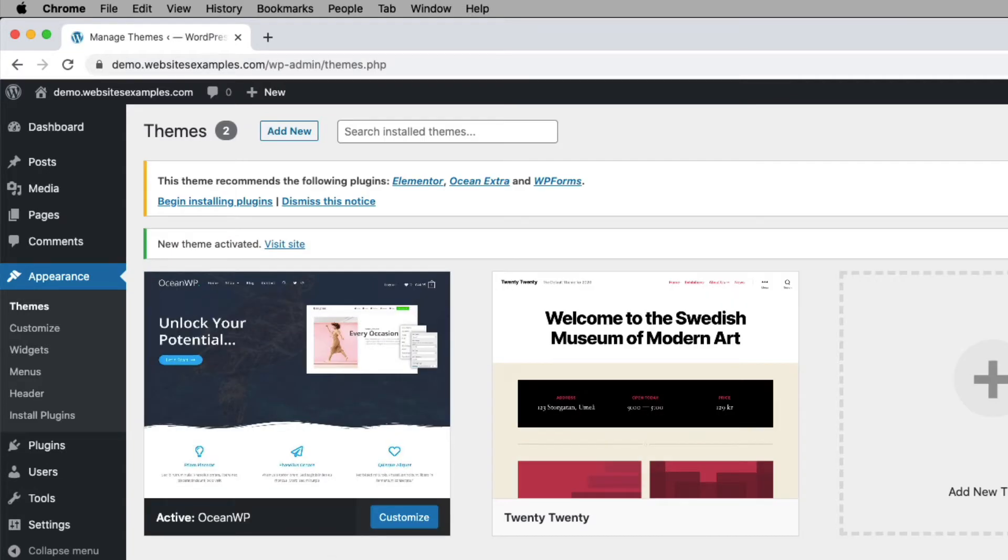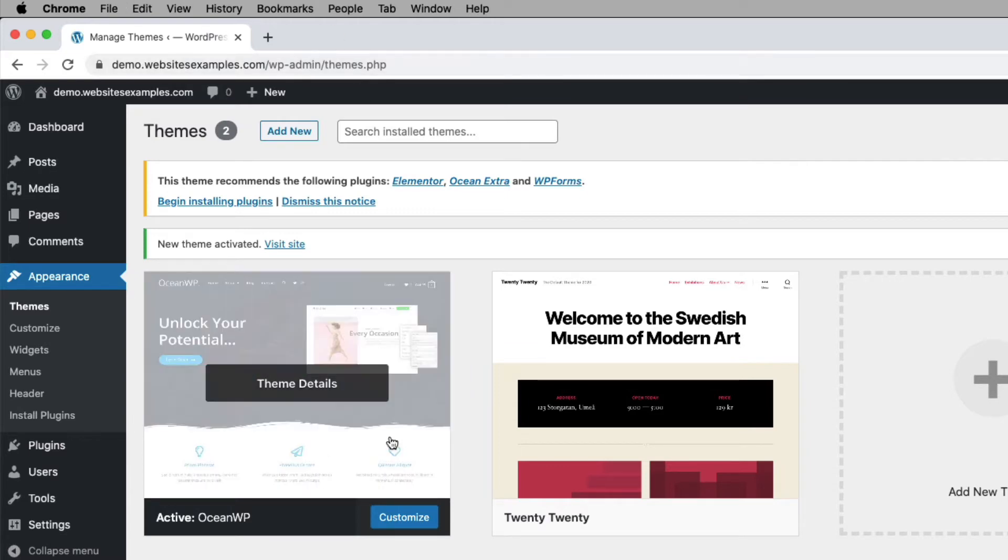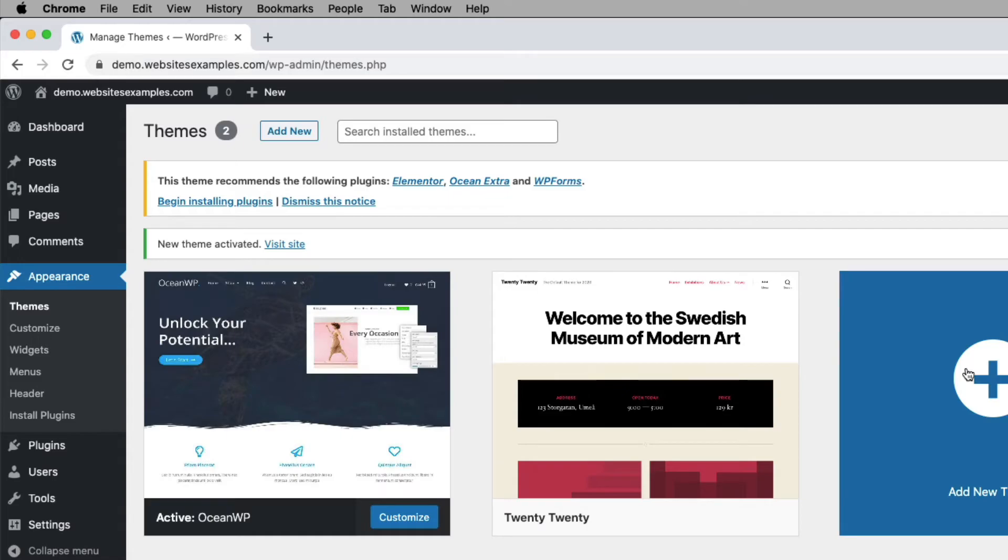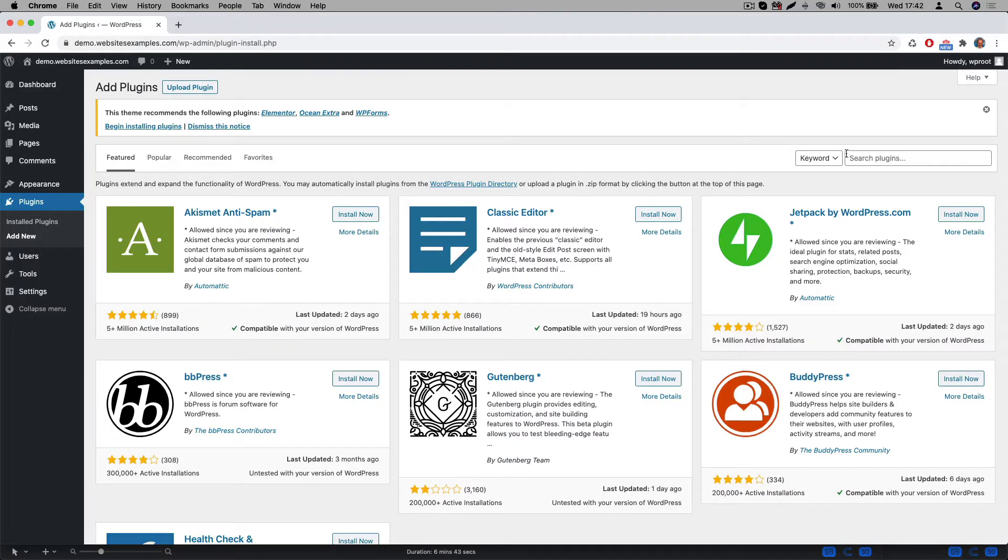The page reloads and we can see that the OceanWP theme, which is the one here on the left, is now the active theme. Great, so the theme is in place. The next step would be to install a couple of WordPress plugins.